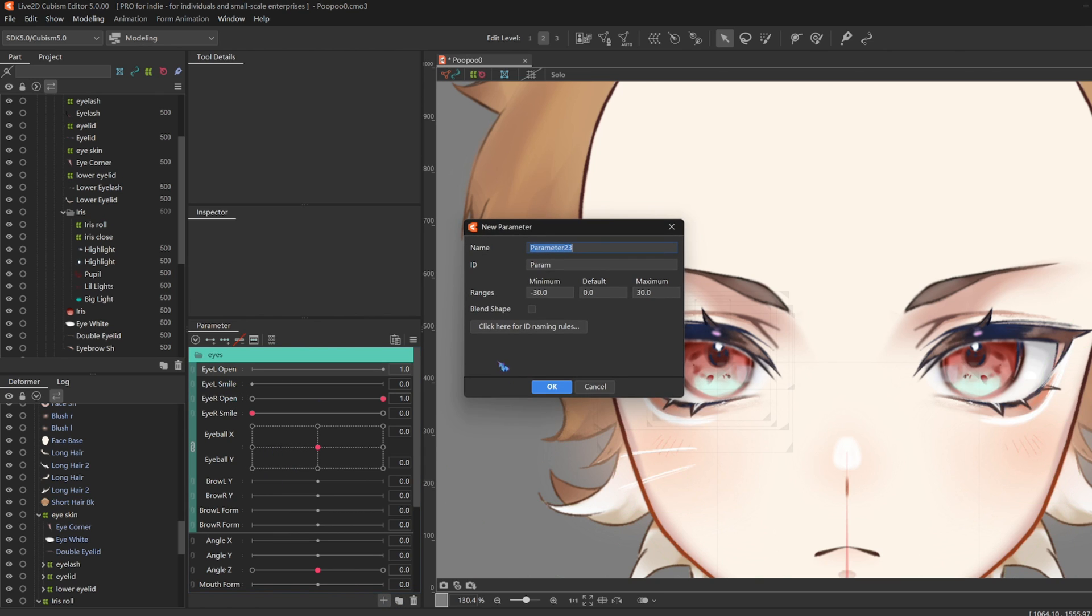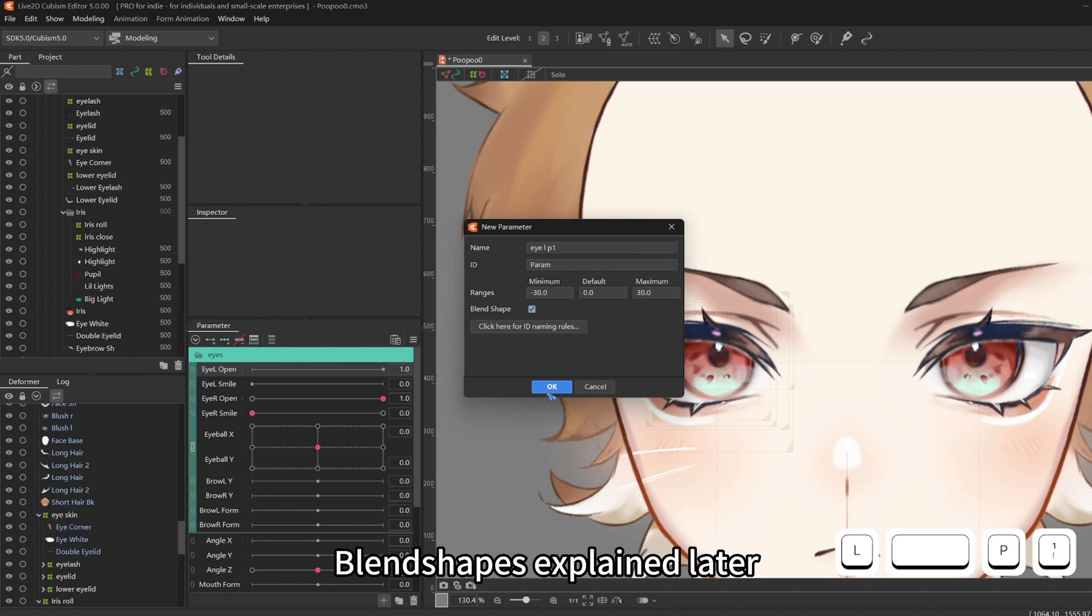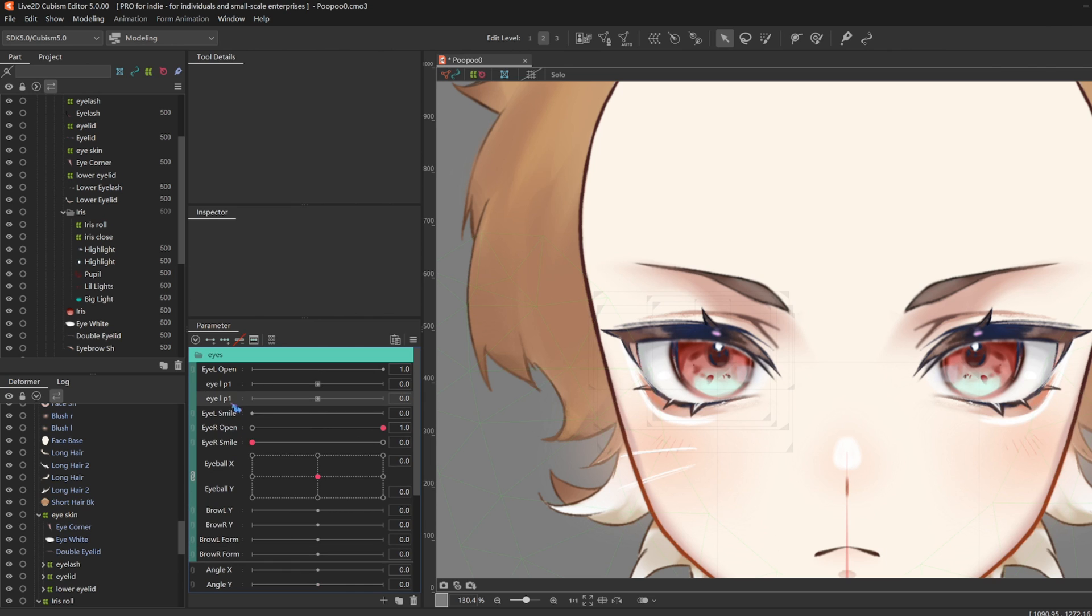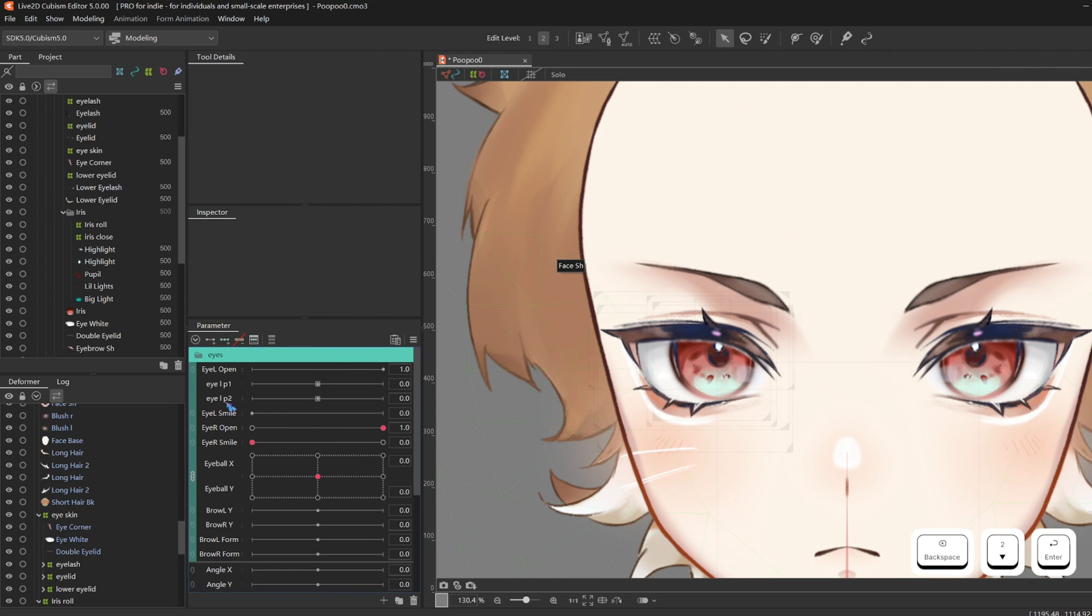Then I'm going to make three physics parameters, name it eye left physics 1, and then check blend shape. Make sure your ranges are at negative 30, zero, and positive 30. I'm just gonna replicate it to make physics 2 and 3.